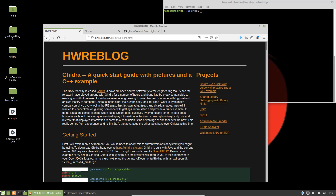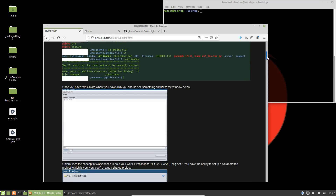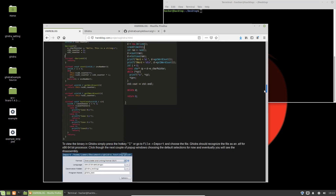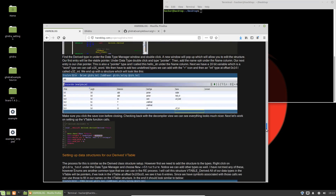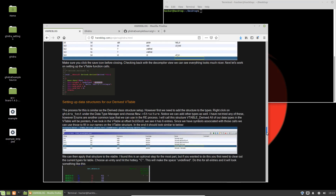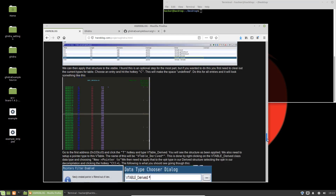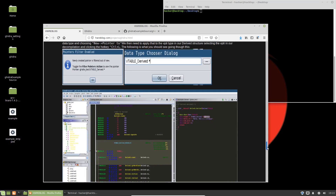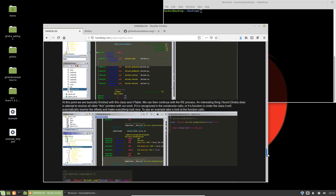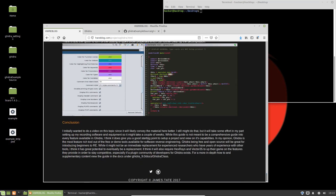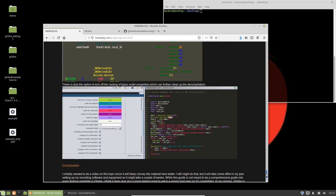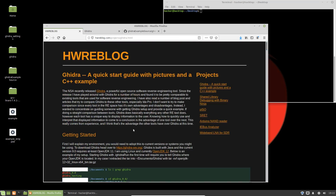Hello, my name is James and this is a follow-along video series for Ghidra. Ghidra is a software reverse engineering tool. A couple of months back, a couple of weeks after Ghidra was publicly released, I wrote a blog post on how to do C++ analysis using Ghidra. At the bottom, I mentioned that I was going to eventually do a video that walks through the sample I had posted. So, here goes.